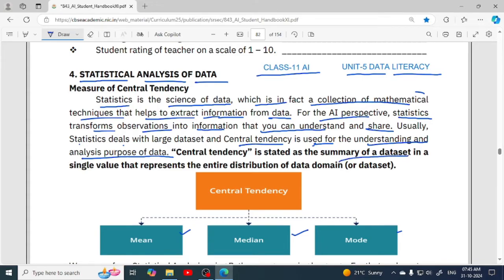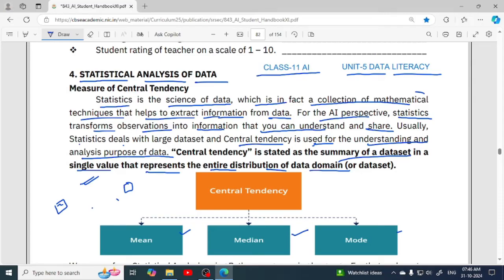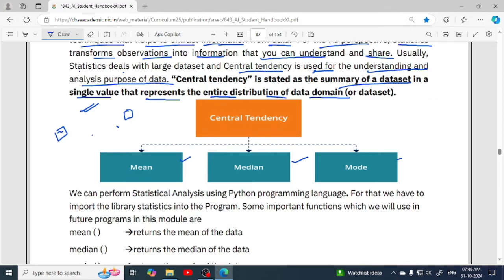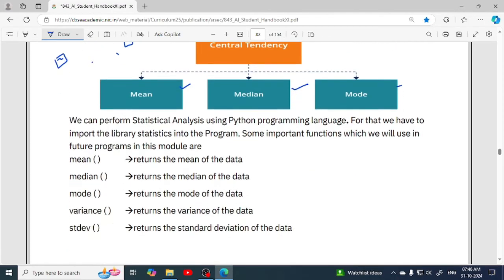Central tendency gives you average value, middle value, or most common value. It is a summary of a dataset in a single value — that single value gives you information representing the entire distribution of data. For example, mode tells you what the most common value is, the one that keeps repeating. So from a single value you get the summary of the entire dataset.